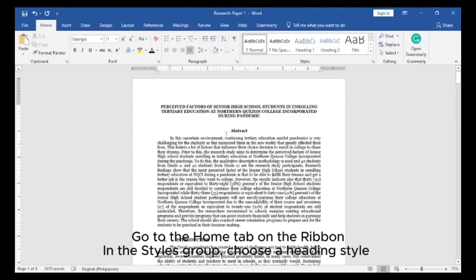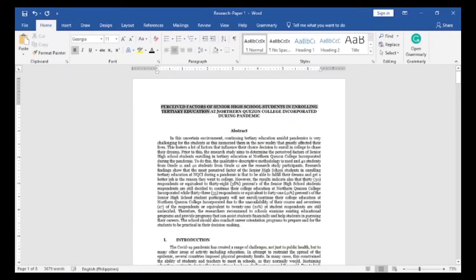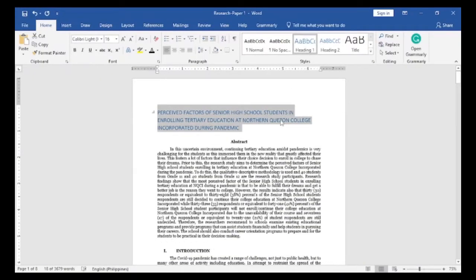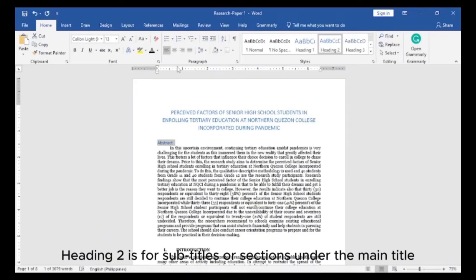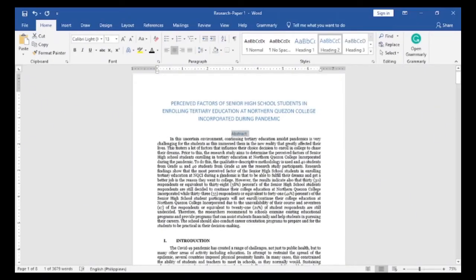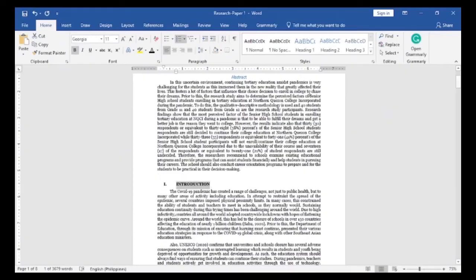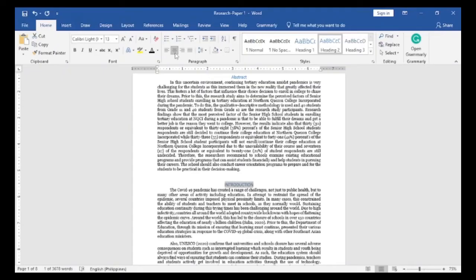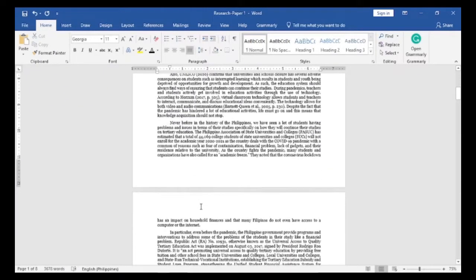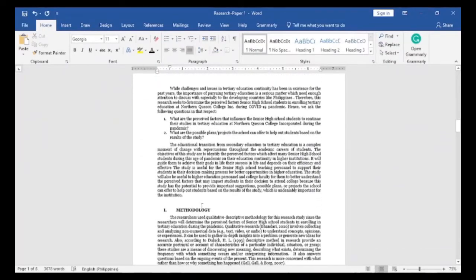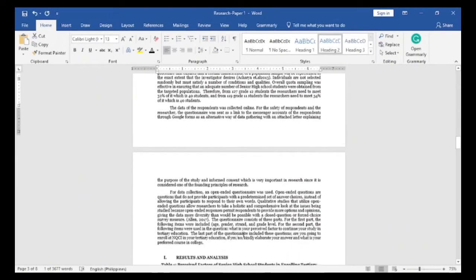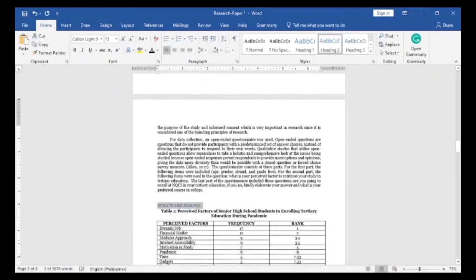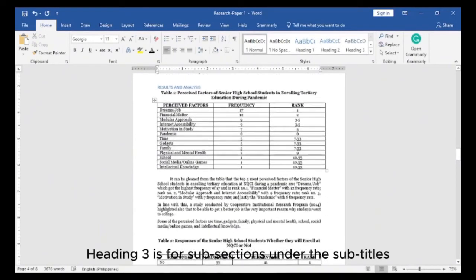Go to the Home tab on the Ribbon. In the Styles group, choose a Heading Style. Heading 1 is for main titles or chapter titles. Heading 2 is for subtitles or sections under the main title. Heading 3 is for subsections under the subtitles.